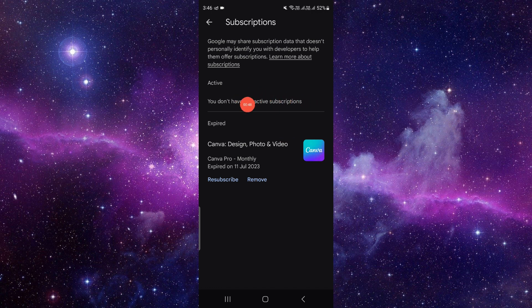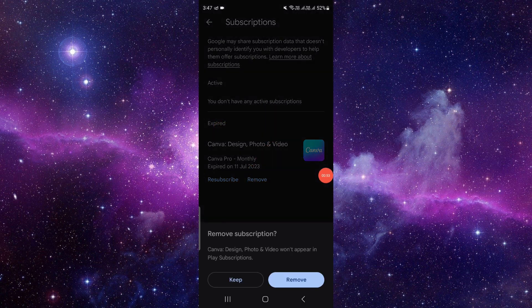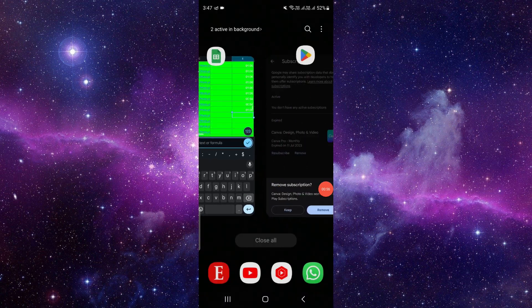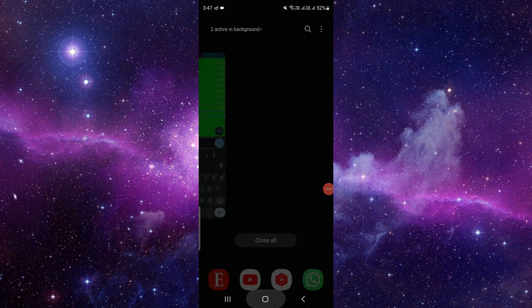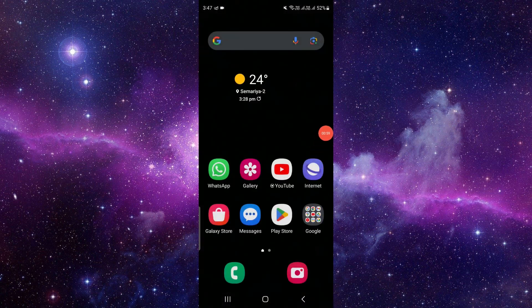On the active ones, you have to click 'Cancel' and confirm the cancellation. If it shows in the expired ones, you have to click the 'Remove' button. If you find this video helpful, make sure you like, subscribe, and share the video. Thank you for watching.